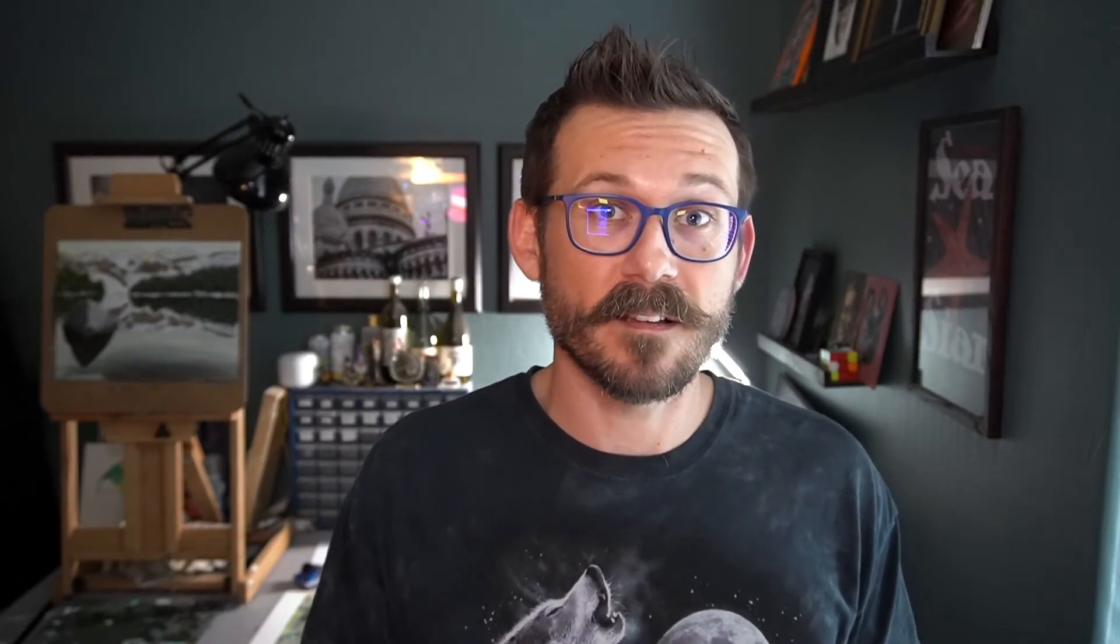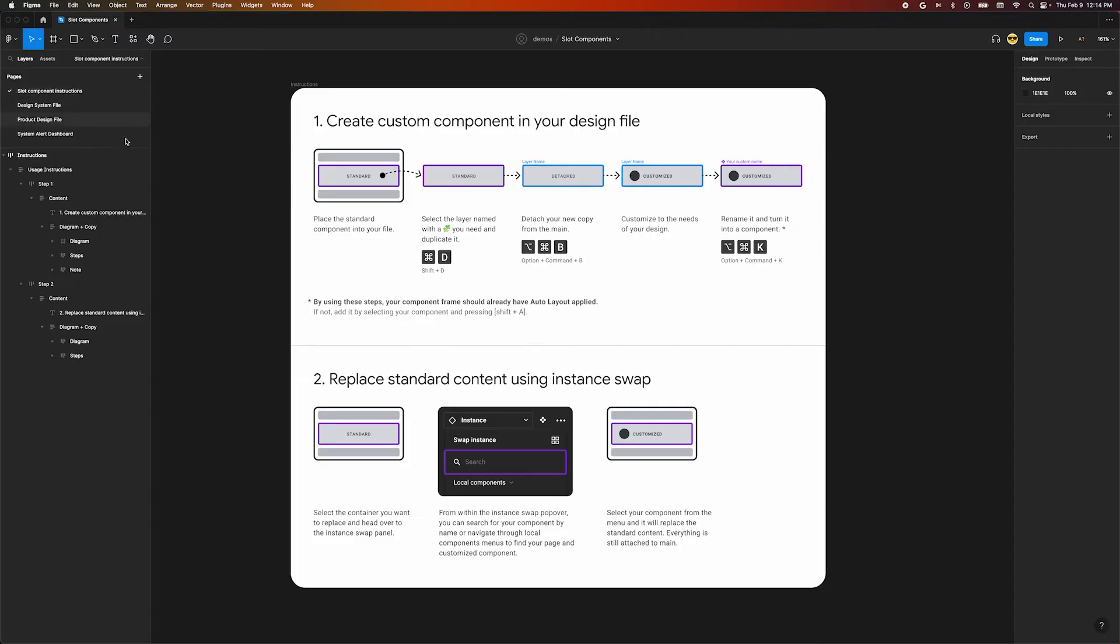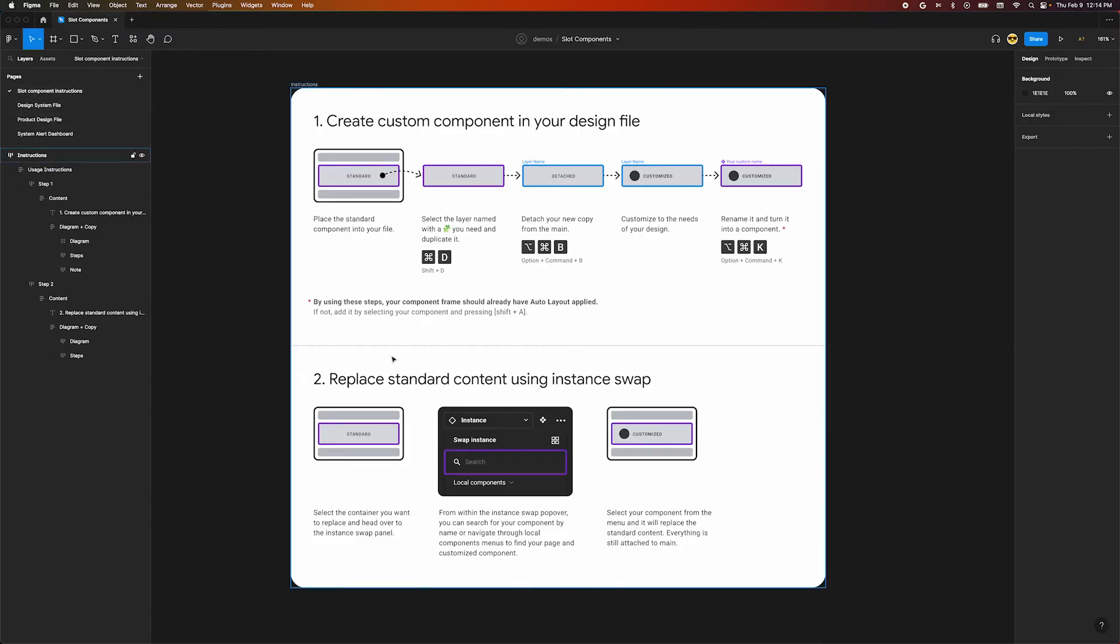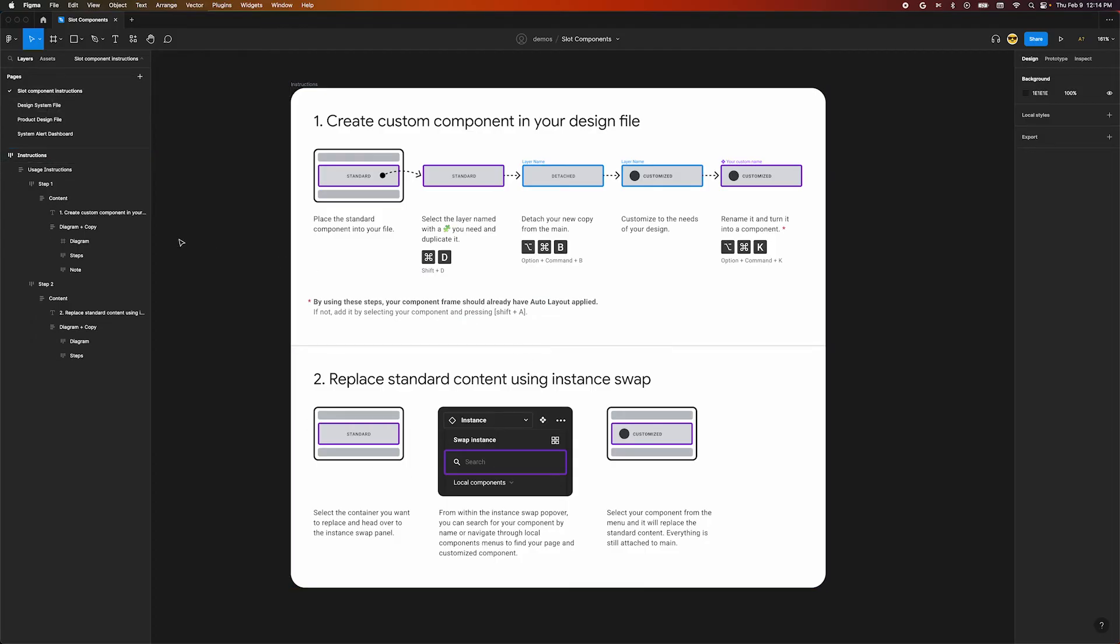Slot components are a fairly new technique that Figma design kits are starting to use. So that means designers are going to need to change their workflow in order to use these components. What if there was a page in our design kit that explained how to use slots? Well, here you go. But how will designers discover this? Not everyone will look through each page in a file before jumping in. One opportunity we can use is to include a link to this page within the slot component itself.